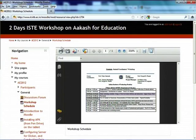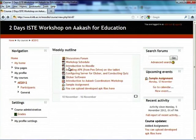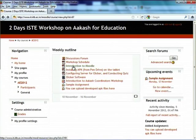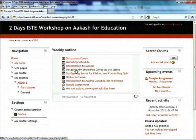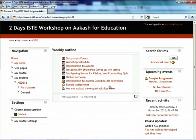You can download these files — the download button is here — or print them, as with any document on the web. There is also a document on introduction to Moodle. The instructions for installing APK from a pendrive on the Akash tablet, configuring the server for clicker, and conducting a quiz are all here, as is the clicker software.